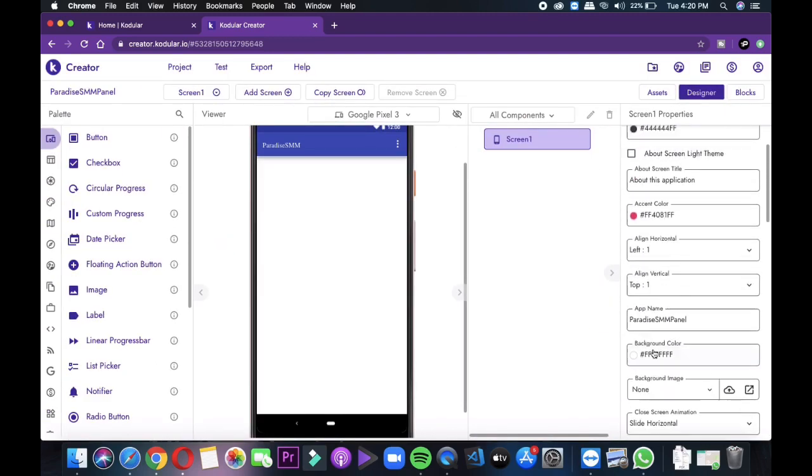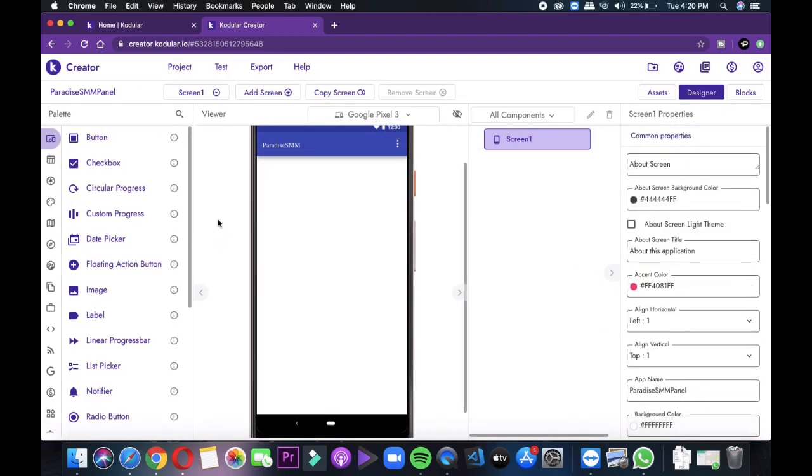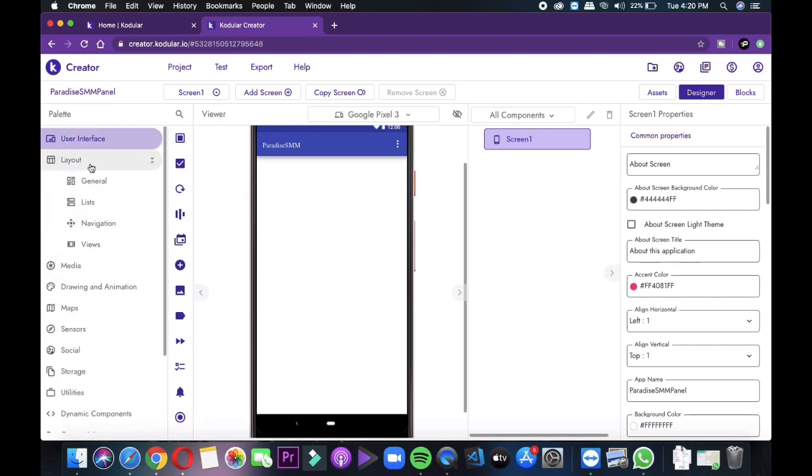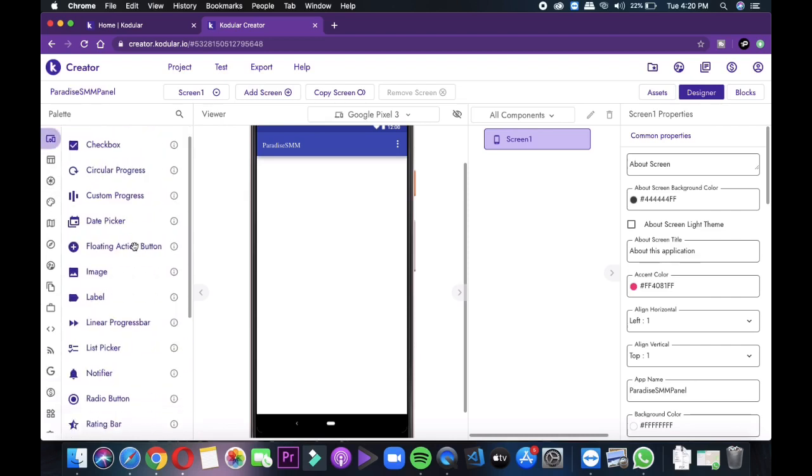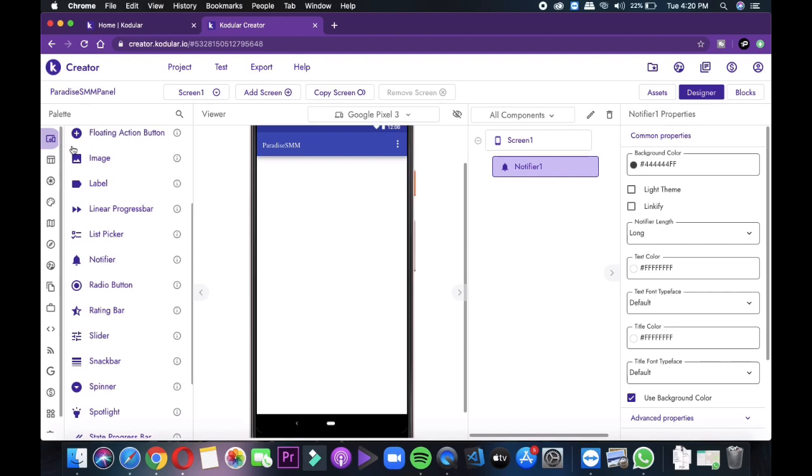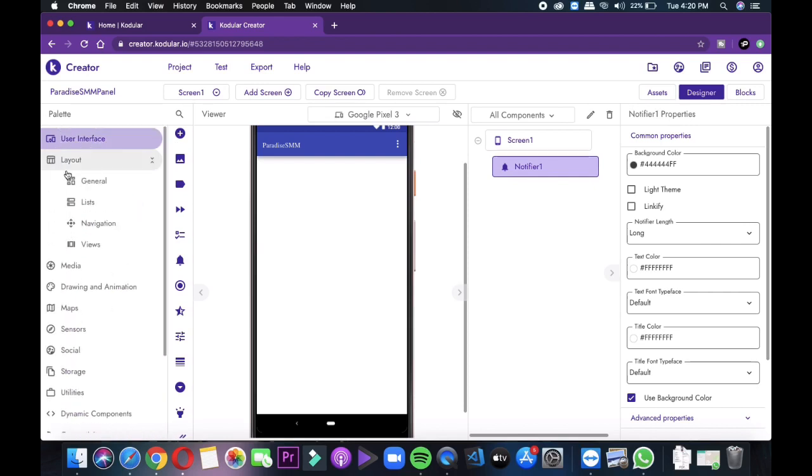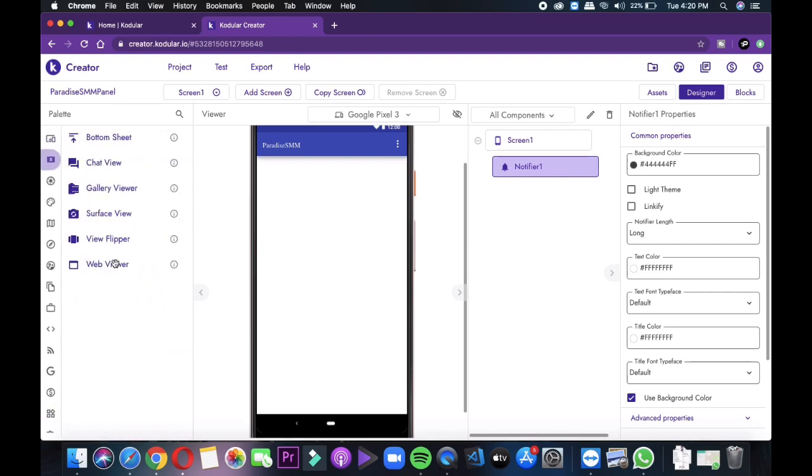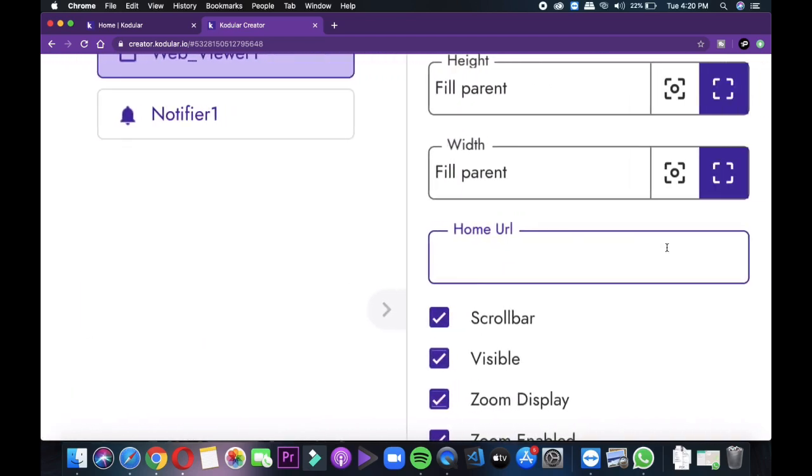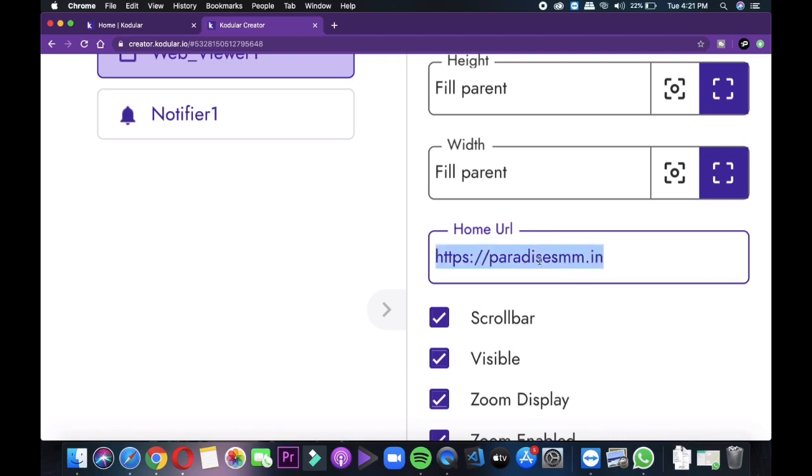After selecting properties according to your need, you need to add a notifier, which you will see under the user interface. After that, go to the layout, go to the view and then drag and drop the webview in your screen 1. Then add the website link in the home URL and then turn off zoom display because it gives a very unprofessional look to your application. Also select the height and width to fill parent by clicking on the right buttons.